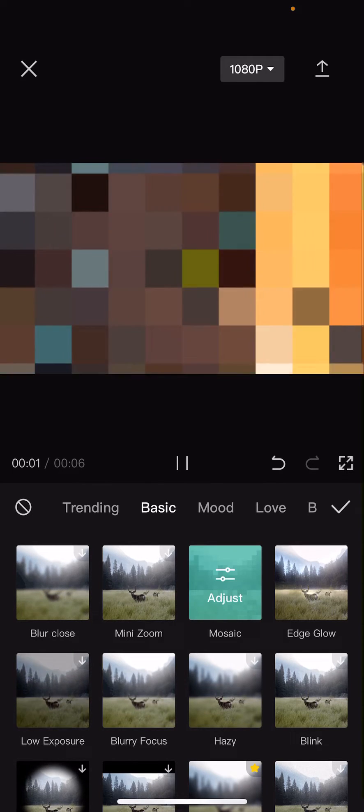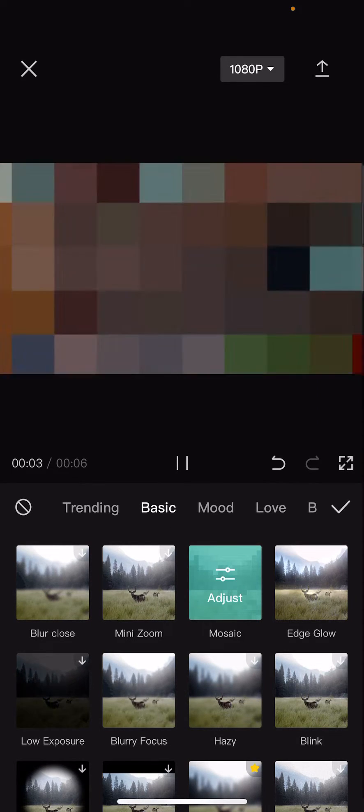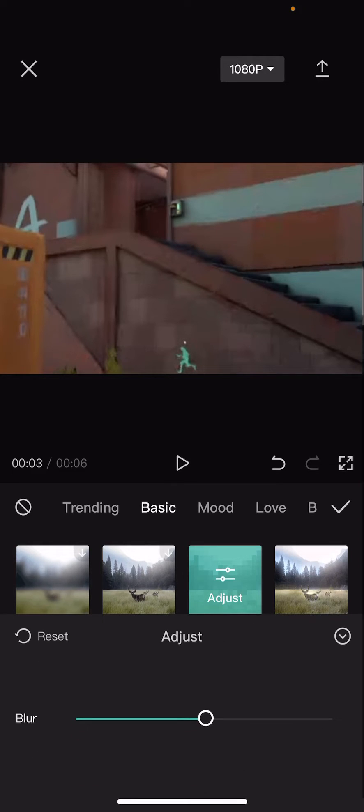And as you can see it looks more like those pixels and here you can adjust the blur.